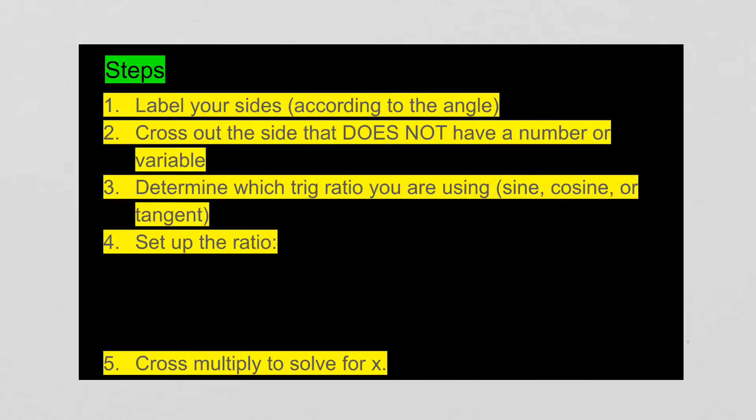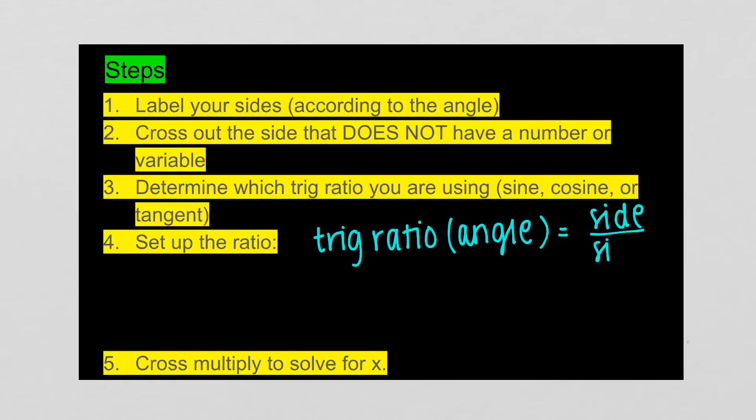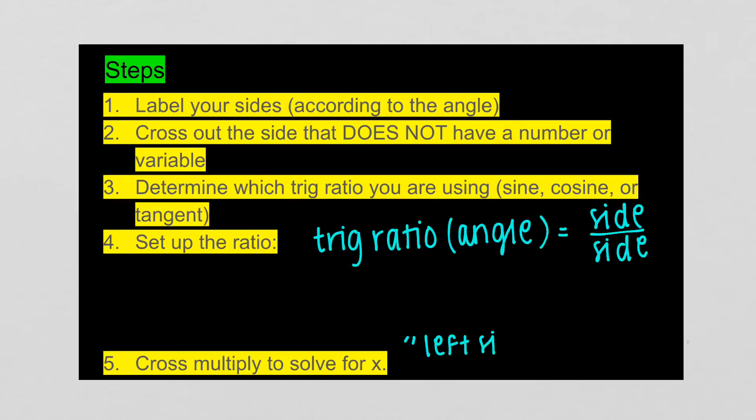Once you have decided which of your three trig ratios it is, you are going to write that trig ratio, so sine, cosine, or tangent. Next to it, in parentheses, you're going to put the angle given that is not the 90 degree angle. And it's going to be equal to the side over the side. You need to be careful with this because if it is opposite over adjacent, if you're using tangent, you have to put the opposite side on top and the adjacent side on the bottom. Your last step will be to cross multiply to solve, and don't forget that you need to put the left side over one.